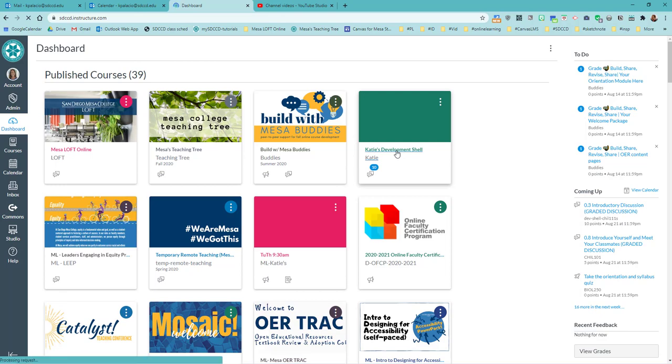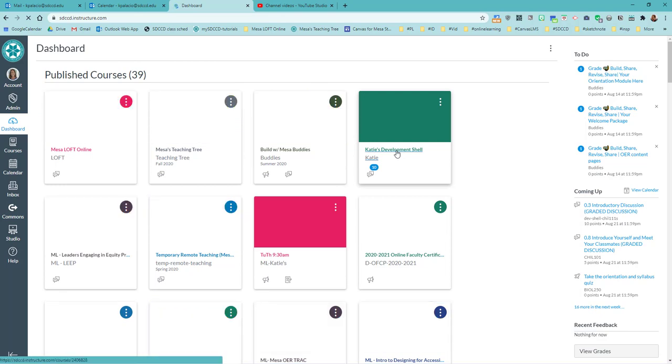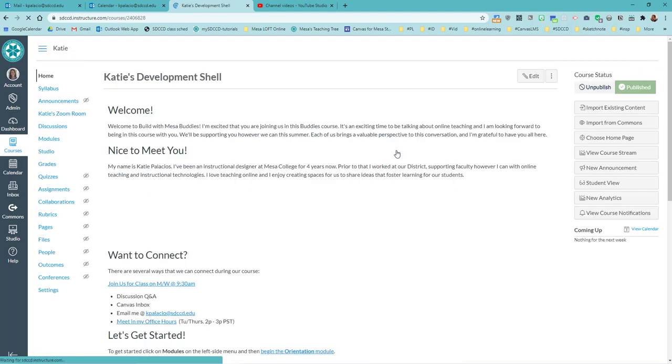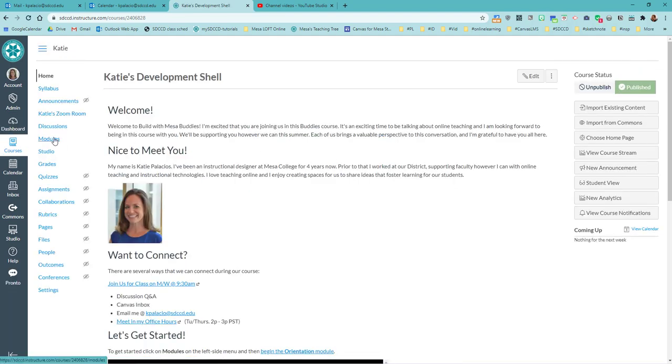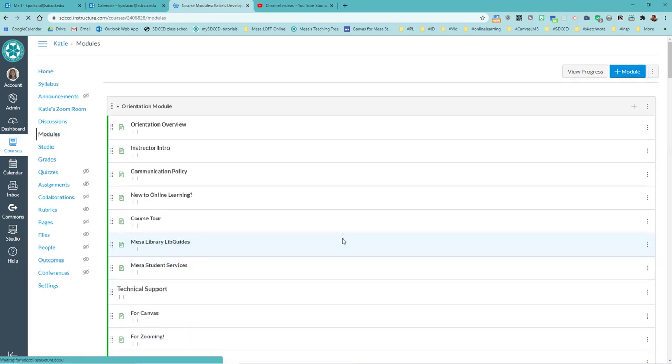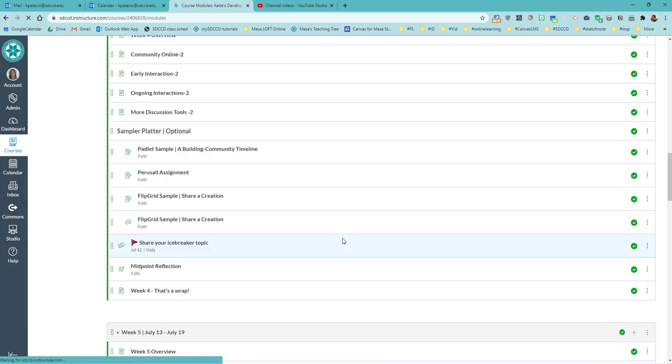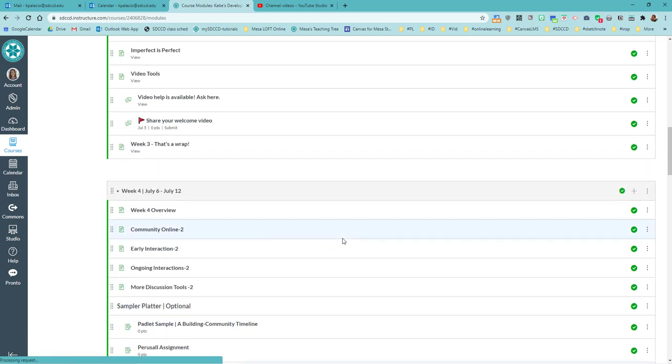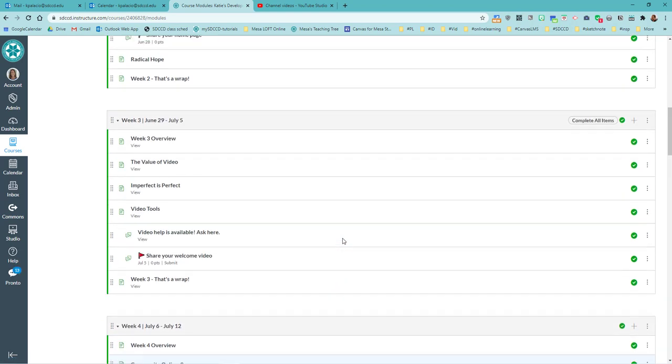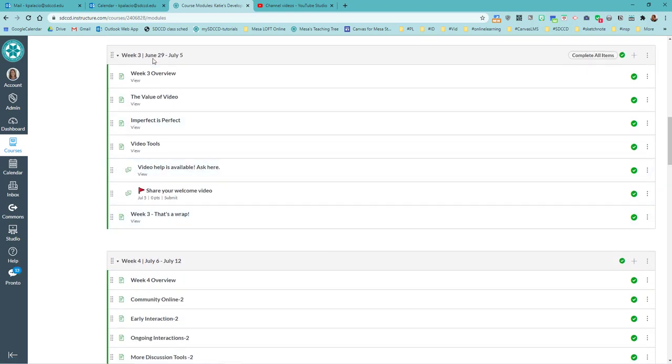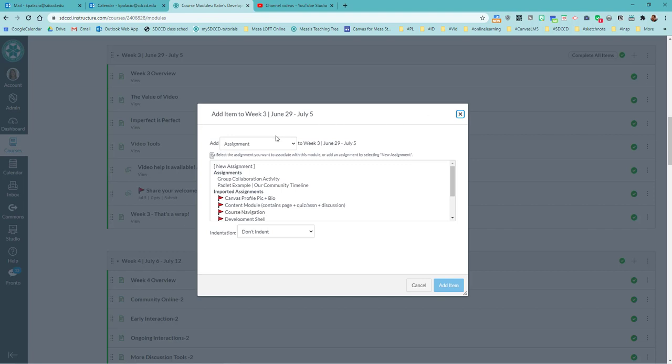I think it works well in a page. You might want to put it into a discussion if you want students doing a discussion around this. But let me go into modules. And let's say this is something for like week three. And we'll go into, let's create a page for my week three module.